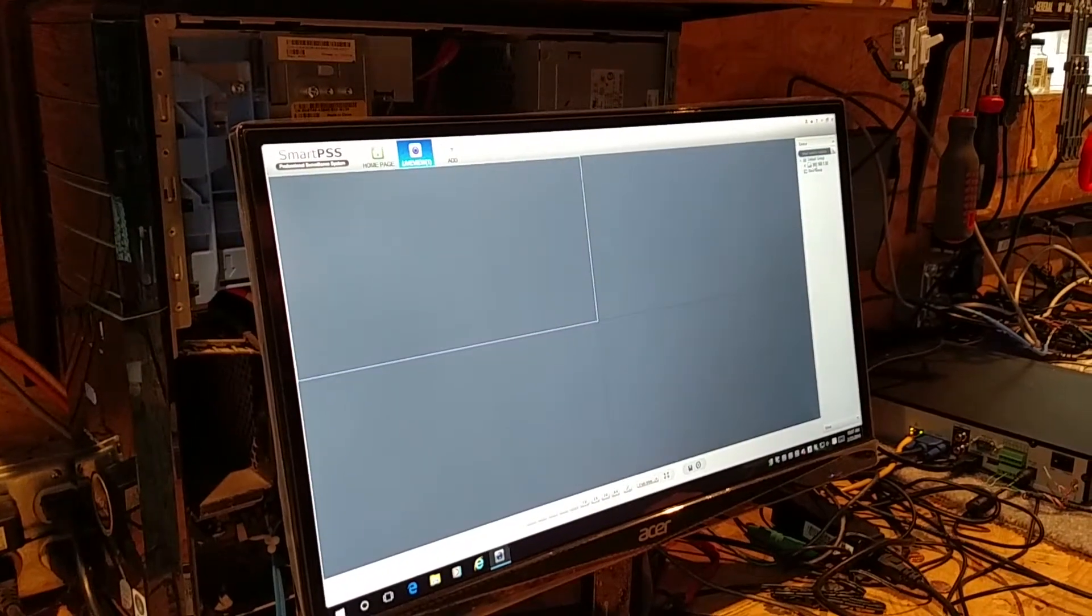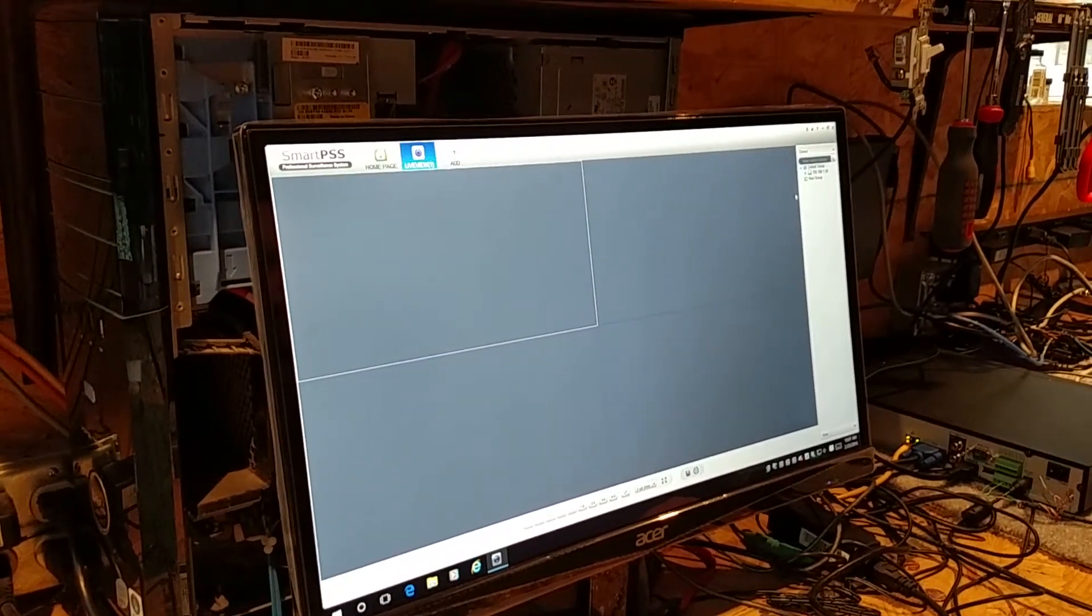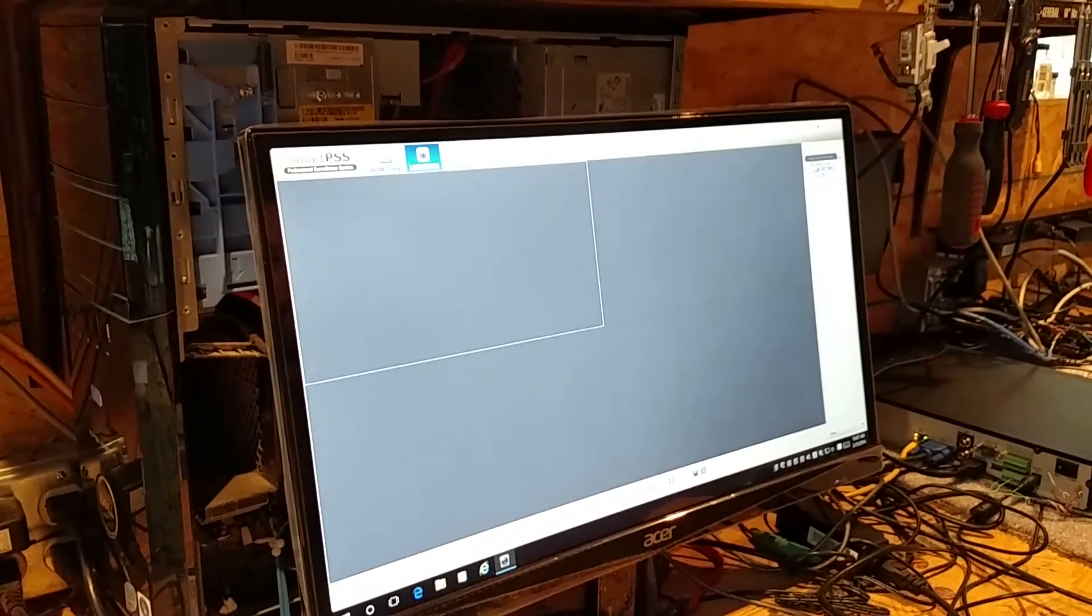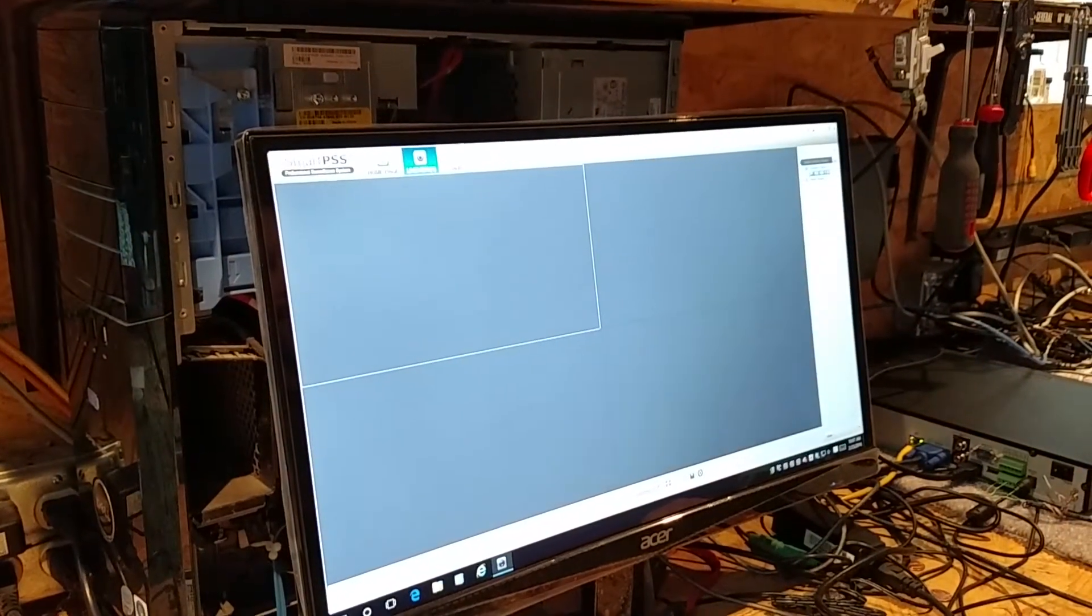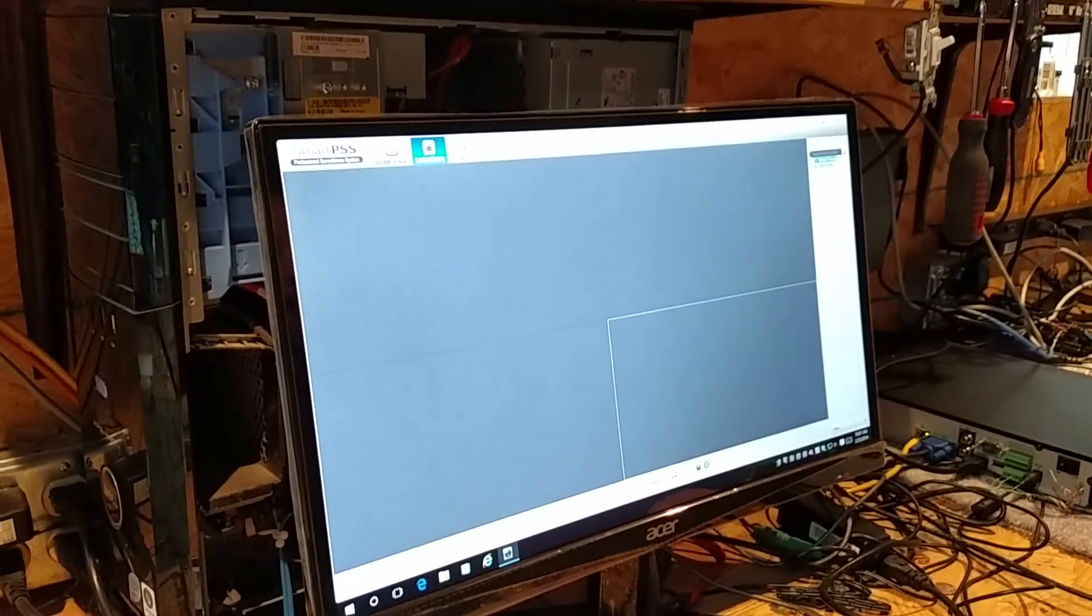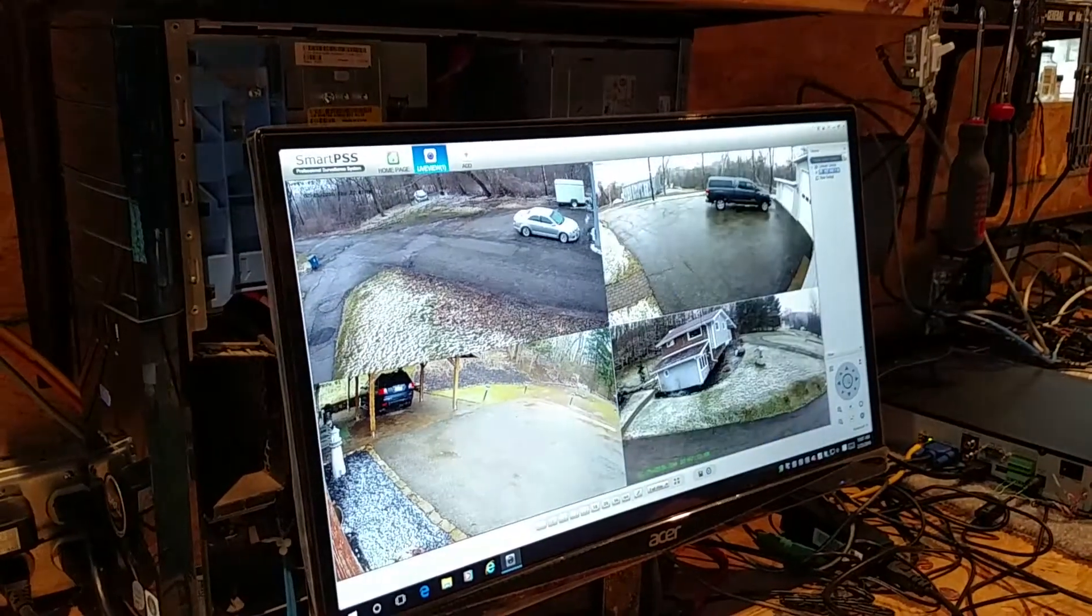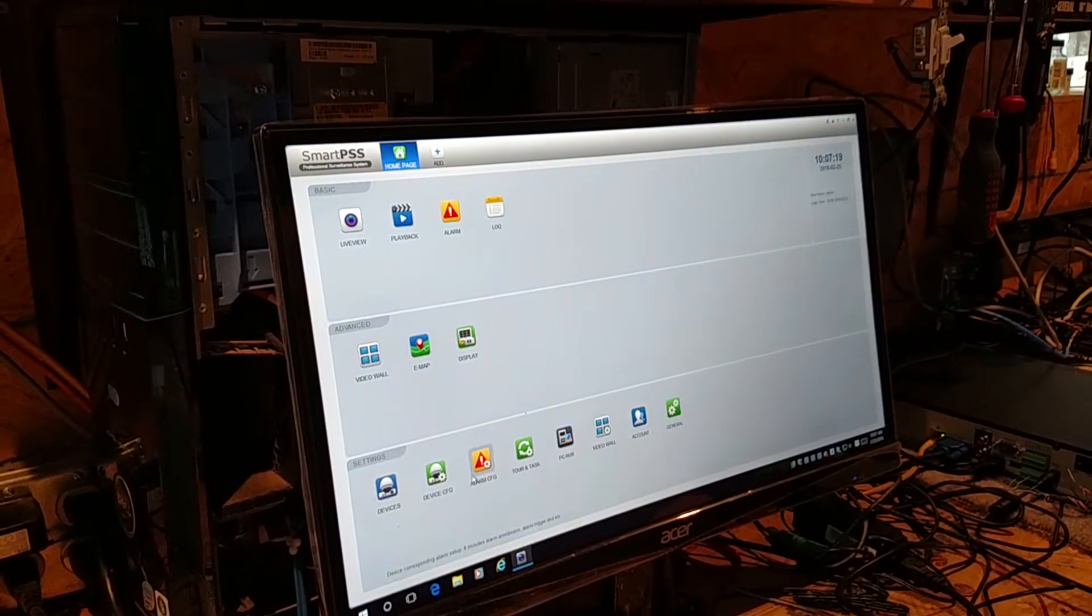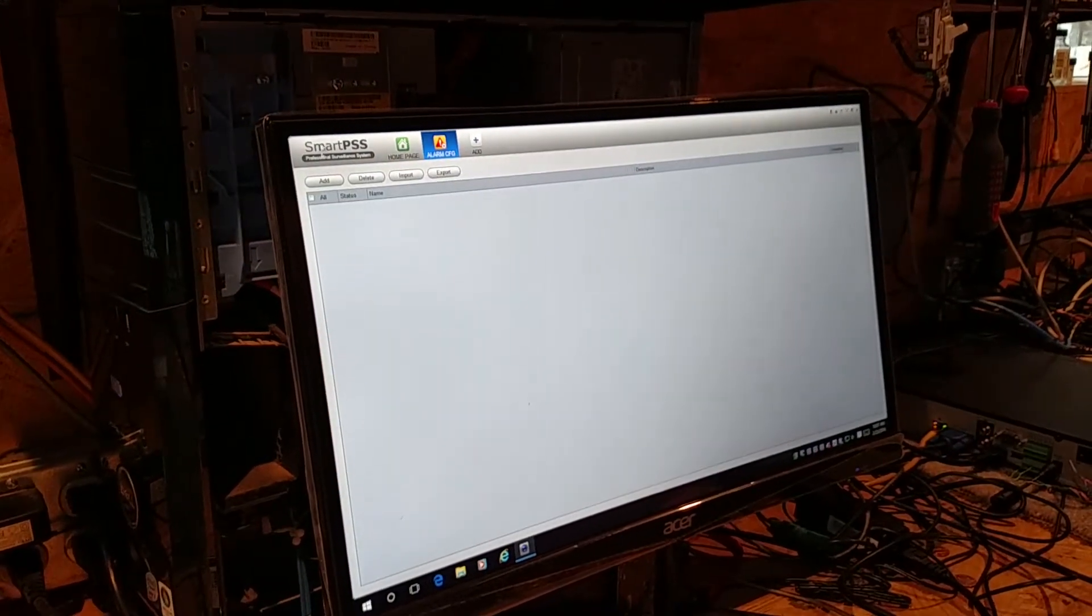Go to the live view. Log in. Those are the cameras at that site. Close the live view out. We're going to go to Alarm Config.